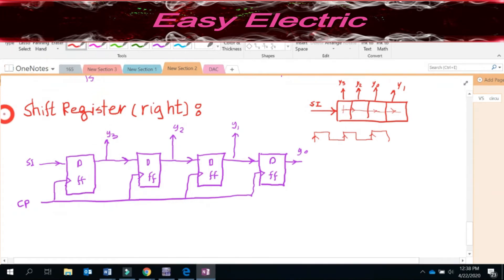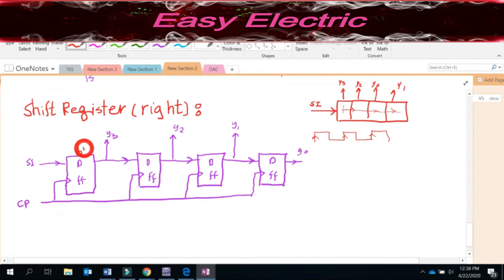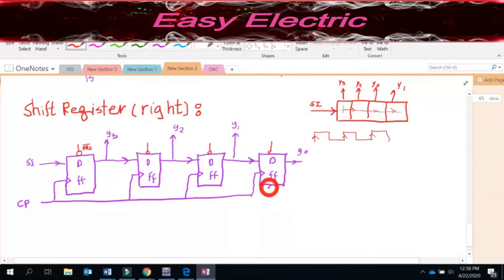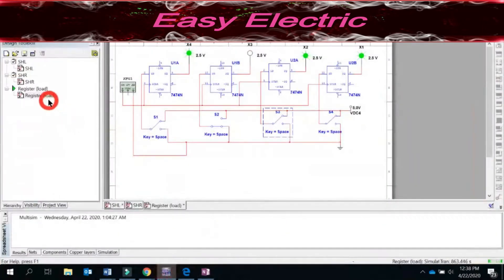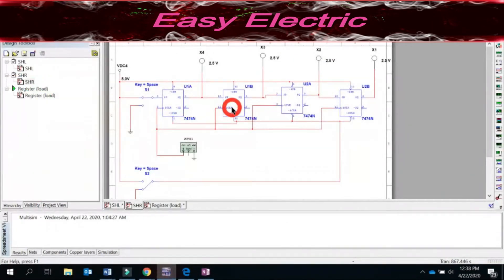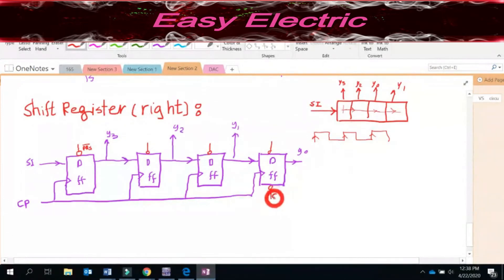Each D flip-flop has two extra inputs that we haven't talked about. One is called the preset — PRSbar — and it is present on all of them. Similarly, if you check the IC of the D flip-flop, there is another input called the reset, or clear — CLR. So all four flip-flops have a PRSbar and a CLR pin.